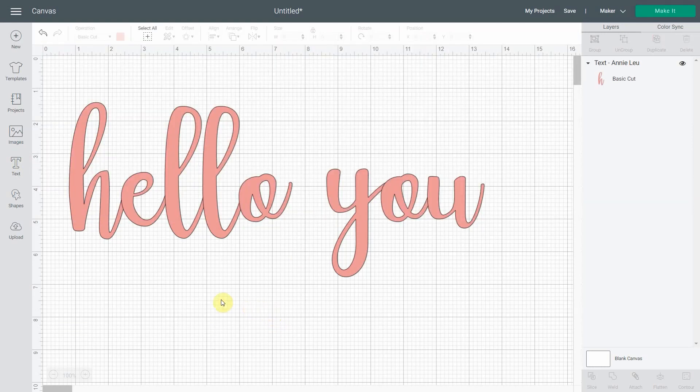And of course, this is an option that is for now only available in the desktop version of Design Space. Hopefully Cricut will go a little bit further and put it also in the app.